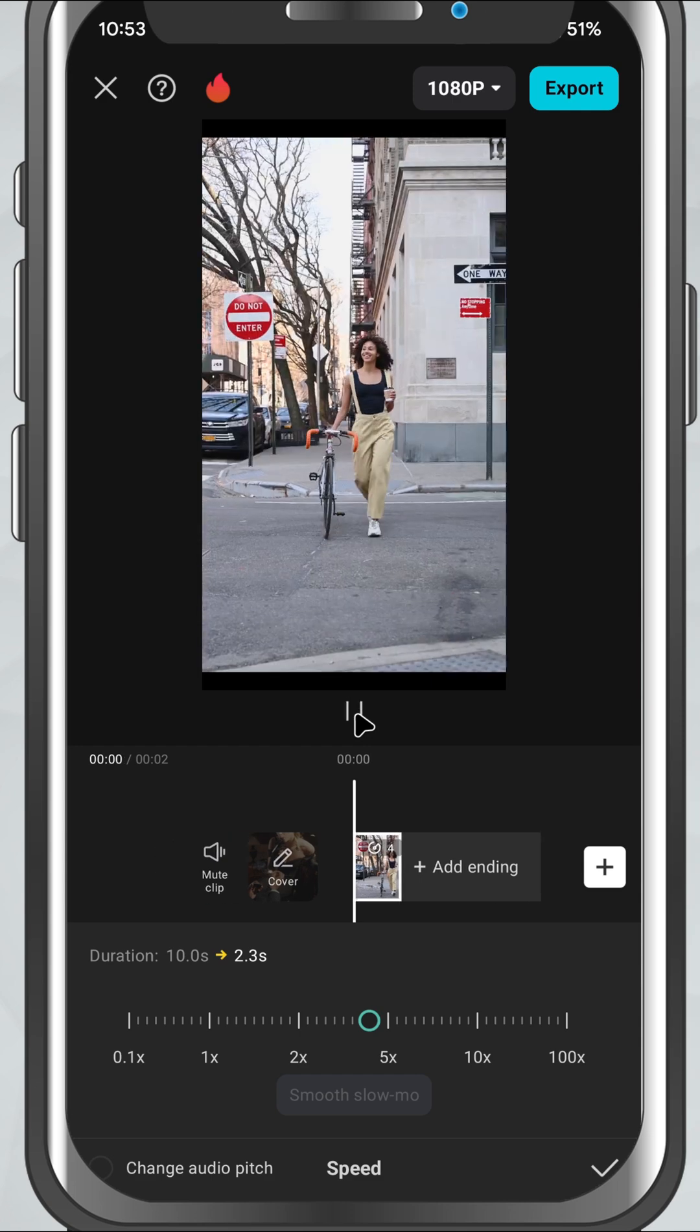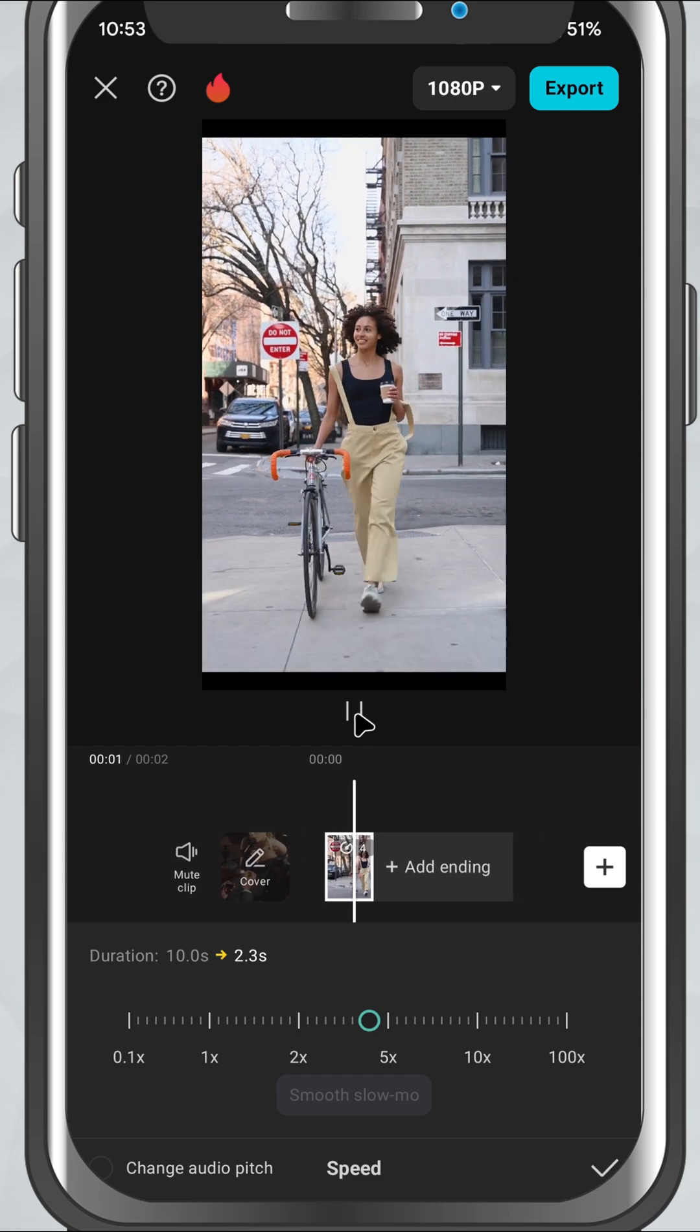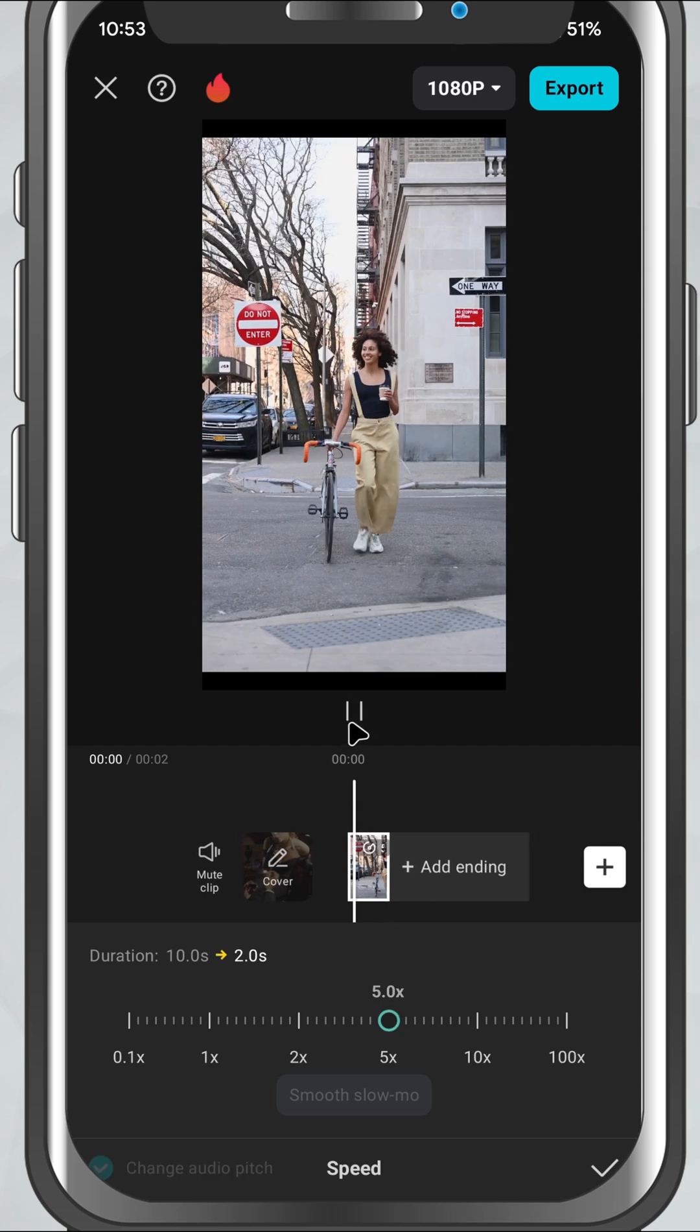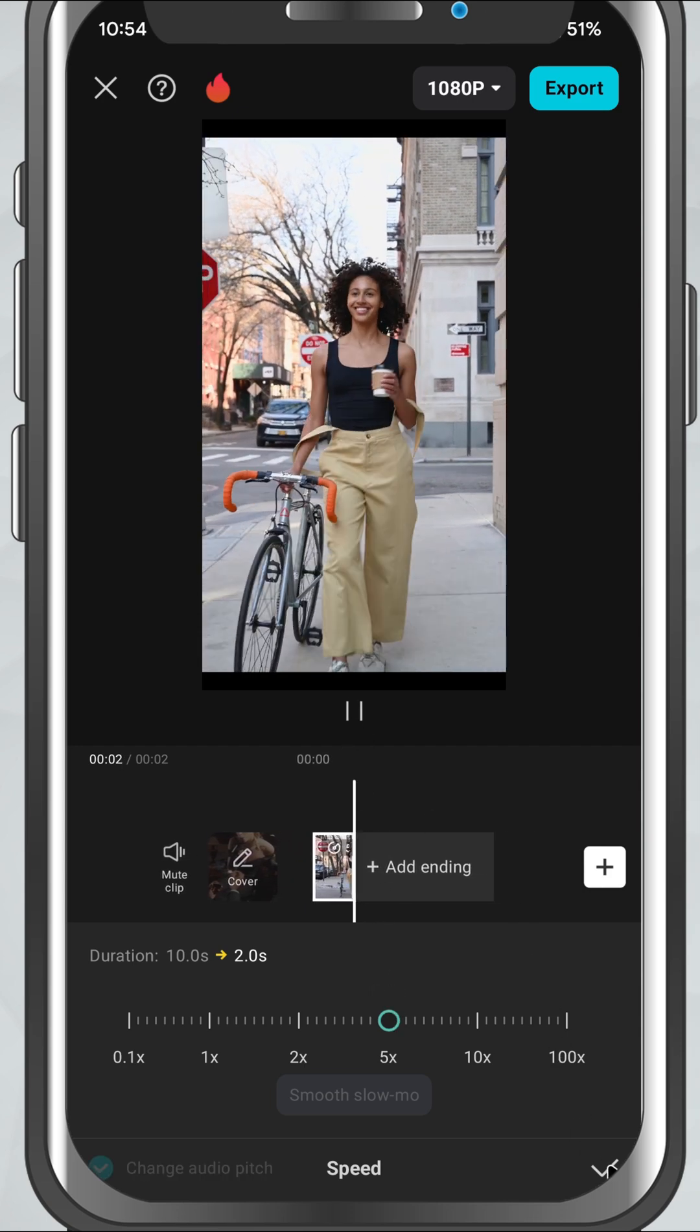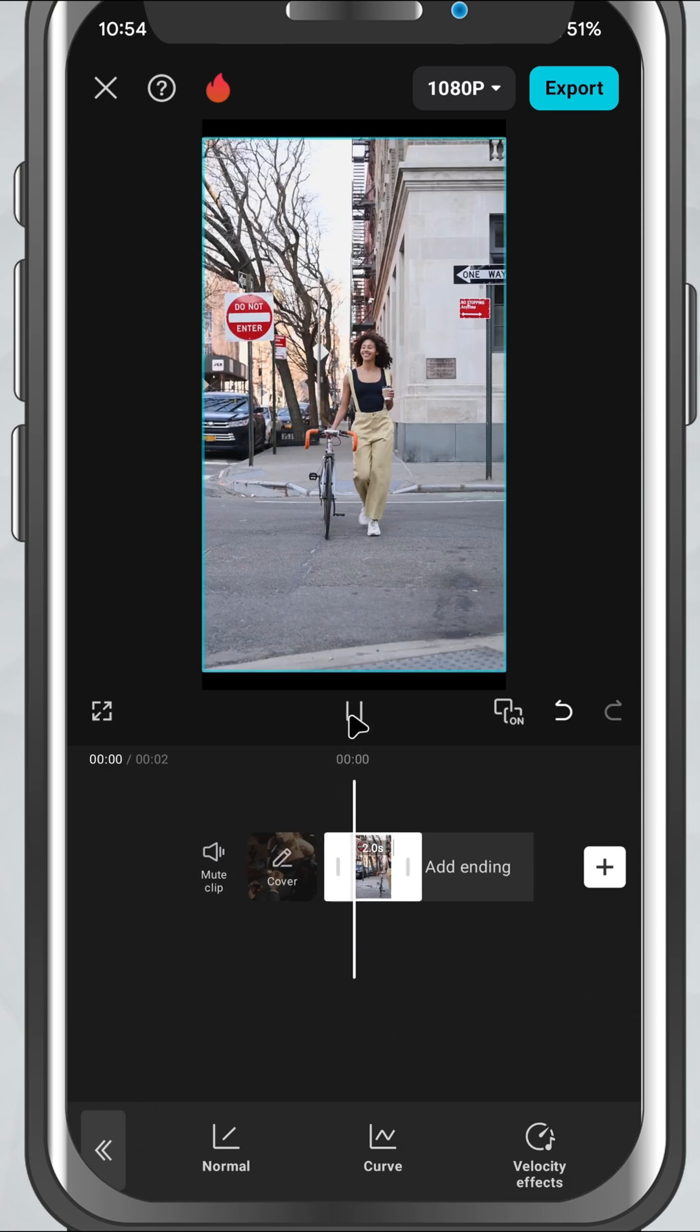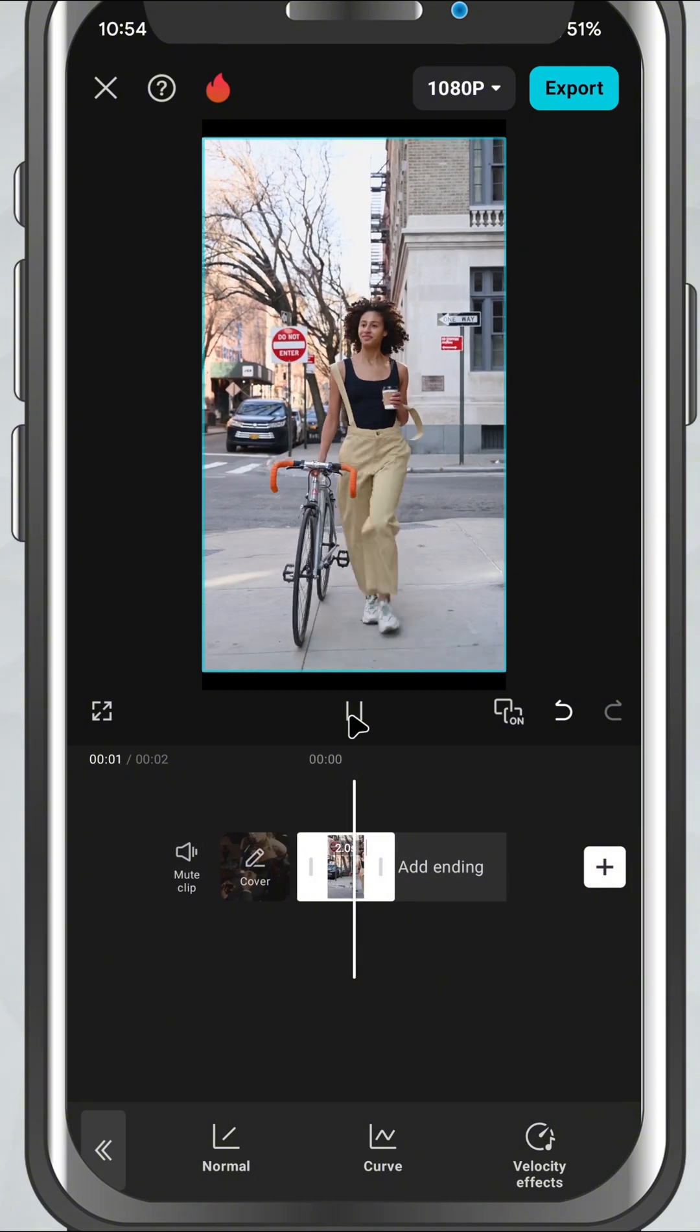Once you set the speed, CapCat will automatically adjust the clip length and apply the changes. Now, if your original video has sound, you'll notice the audio also speeds up, which can sometimes sound a bit weird or squeaky.